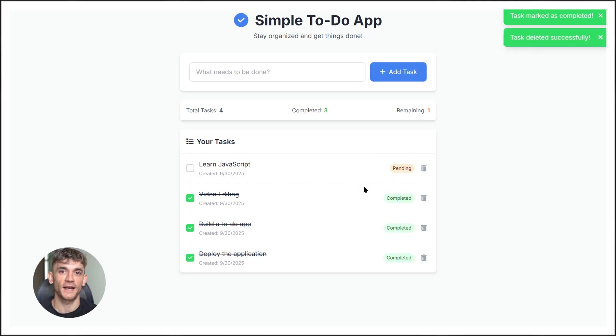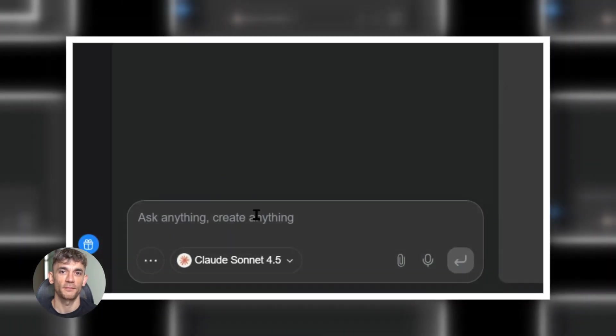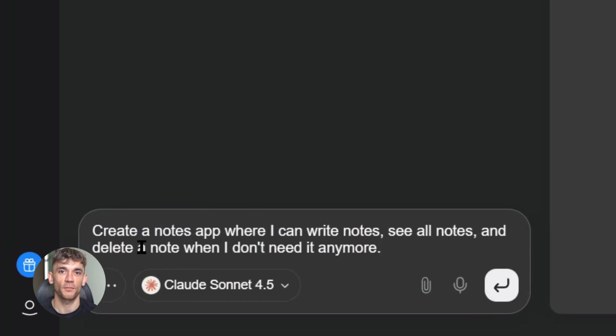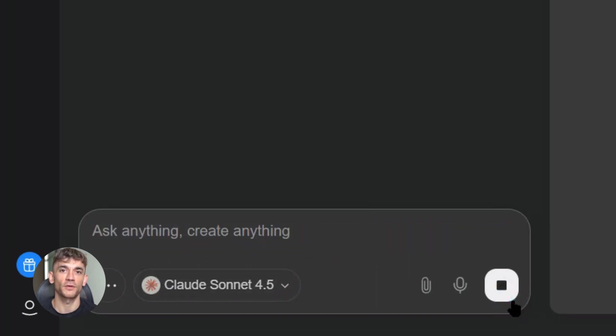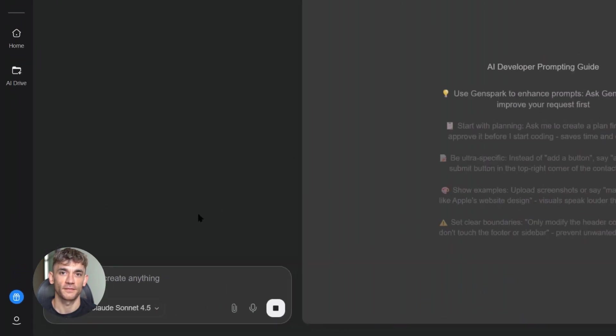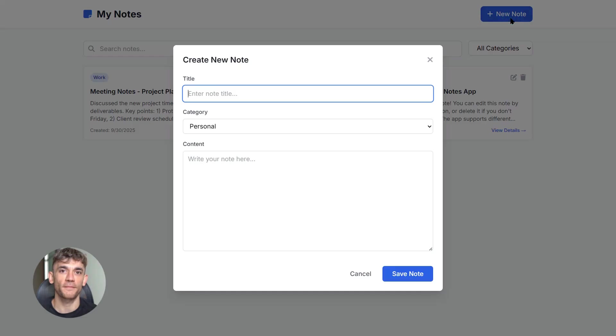Second app: a notes app. Prompt: create a notes app where I can write notes, see all notes, and delete a note when I don't need it anymore.